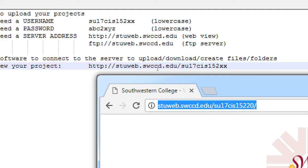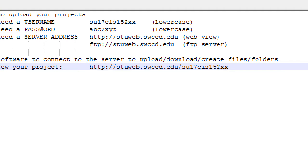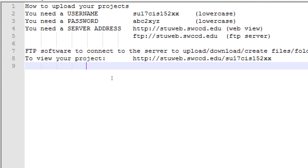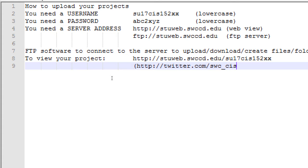We're going to upload something there. To create your project, you go to your address. This is similar to, like, any other web server. For example, HTTP colon, slash, slash, Twitter.com, slash, SWCCIS. Well, that's the Twitter server, and then the college has an account there. That's the college's address on Twitter. So, now you'll have an address, whatever your SU17 number is, on our server.